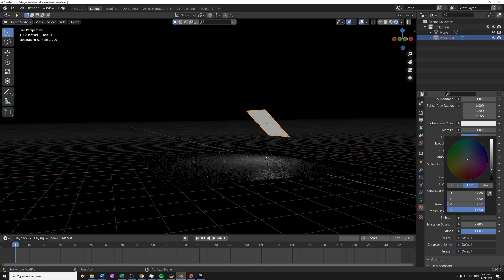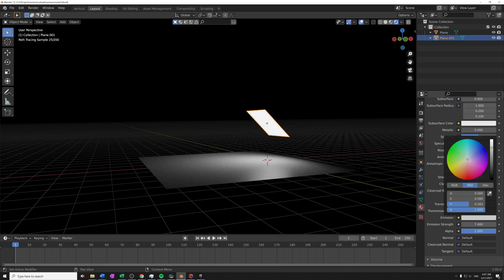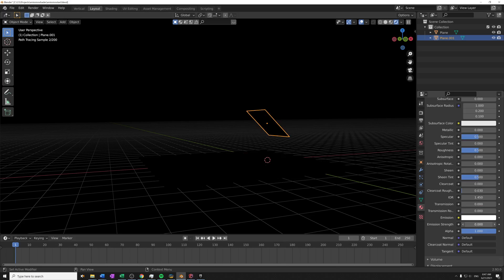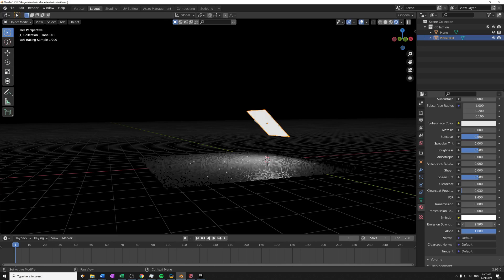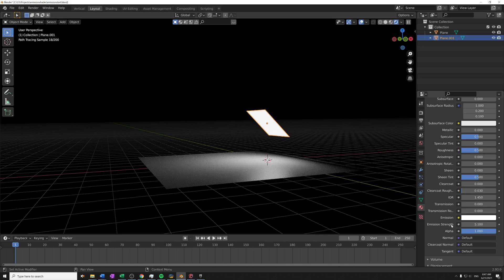So I can just change the color here to something like a white and the strength will come through here, and you can see how that changes as I adjust this. So this is one way that we can just have one object emit light through the material.